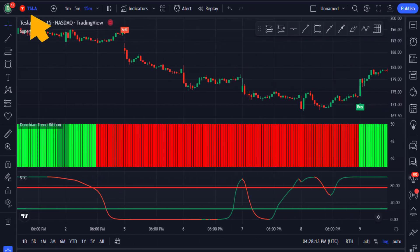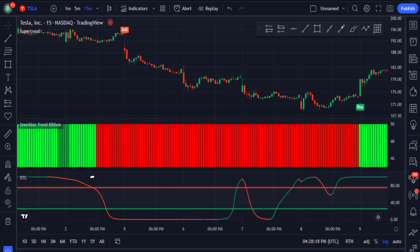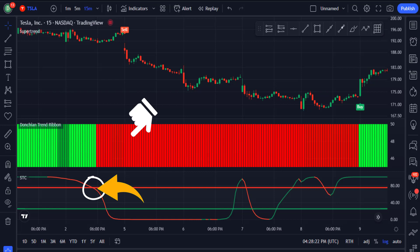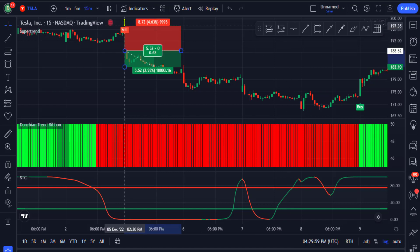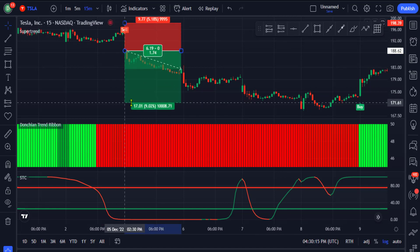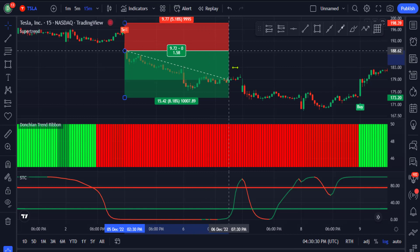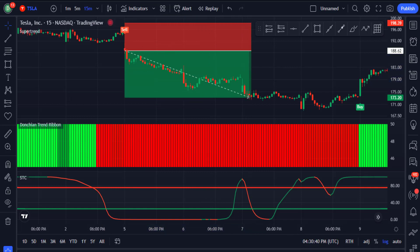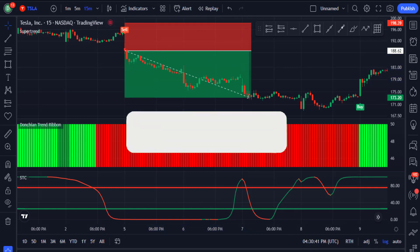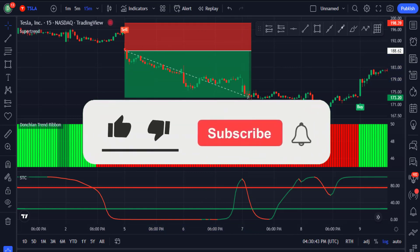Here is another example trading Tesla stock on the 15-minute time frame. You can see that when the STC moving average crossed below the red line, the Donchian ribbon changed from green to red, and you got a sell signal from the Supertrend indicator. You could have entered a short trade, set your stop loss at the recent high, and targeted a 1.5 risk-to-reward ratio — which would have been a great trade entry.